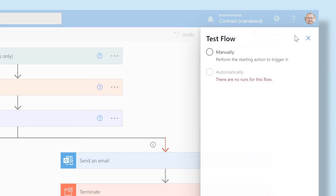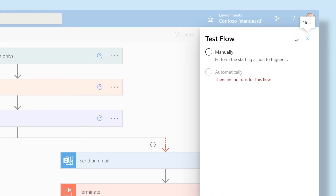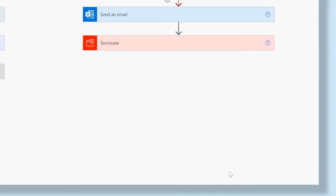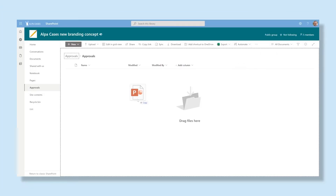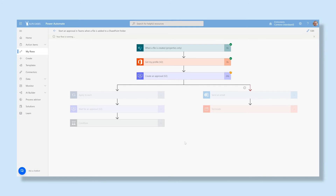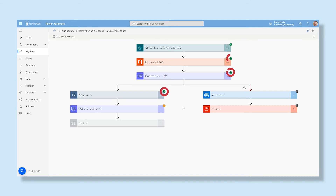You can choose between Manually or Automatically. With Manually, you have to start the trigger yourself. With Automatically, you don't. In this case, let's choose Manually. It asks you to add a file to the folder so that all the steps can be tested. After that, the flow will start. As you can see, all the steps have a green checkmark and that means the flow is working.